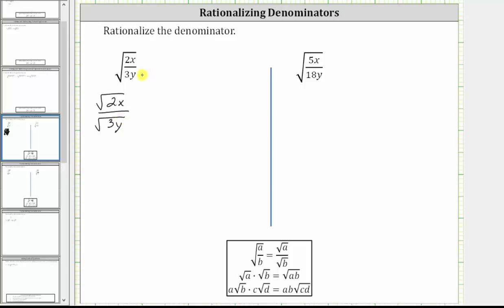Now for the next step, to rationalize the denominator, we need the denominator to simplify perfectly. Notice right now we have the square root of one factor of three and one factor of y. We need the radicand to be a perfect square, so we should be thinking it would simplify perfectly if we had the square root of two factors of three and two factors of y. Notice here, three times three — or three squared — is a perfect square, and so is y times y or y squared. Therefore this simplifies to one factor of three and one factor of y, or three y.